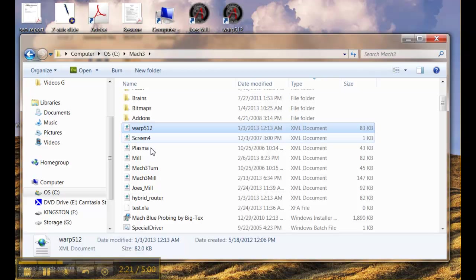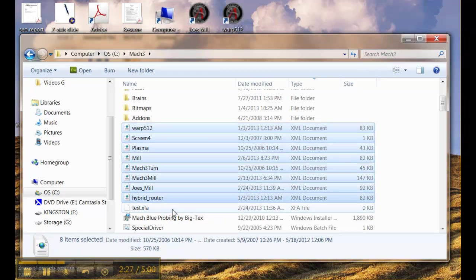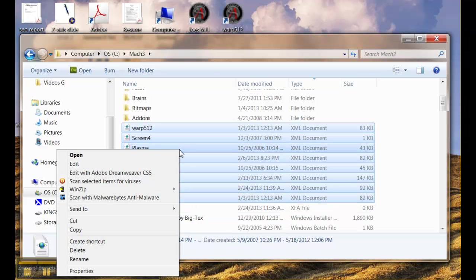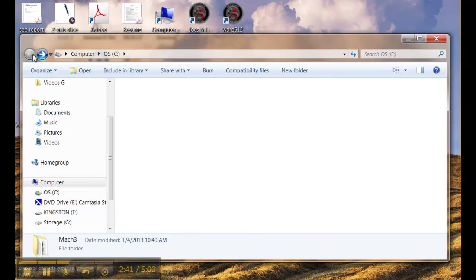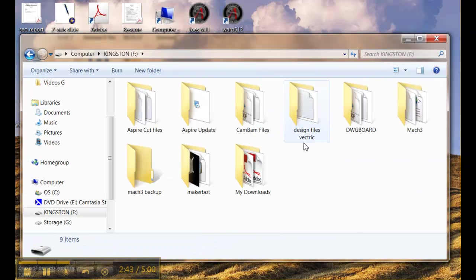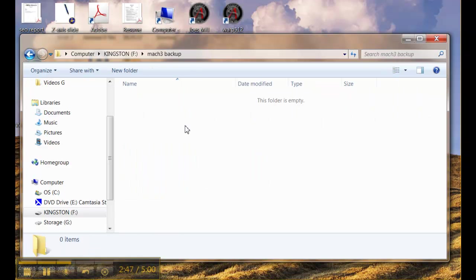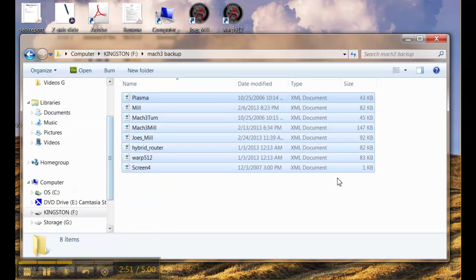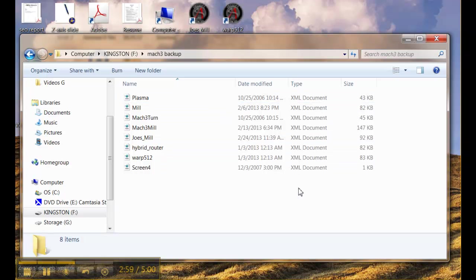So I select the first one and then I hold down the shift key and I select the last one and that highlights them all and that indicates they're ready to be copied. I right click and I hit copy. Now those are stored under my clipboard and I navigate back to the thumb drive into the Mach 3 backup folder, right click, hit paste and I have a copy of all the important XML files that make Mach 3 behave the way we want to.